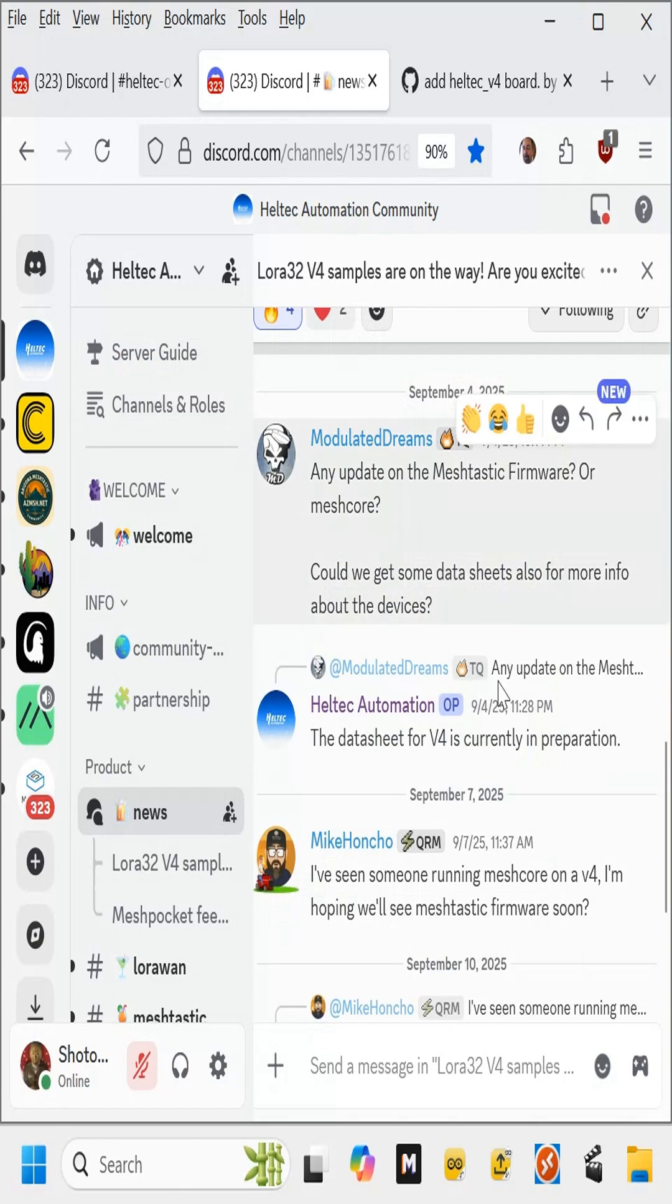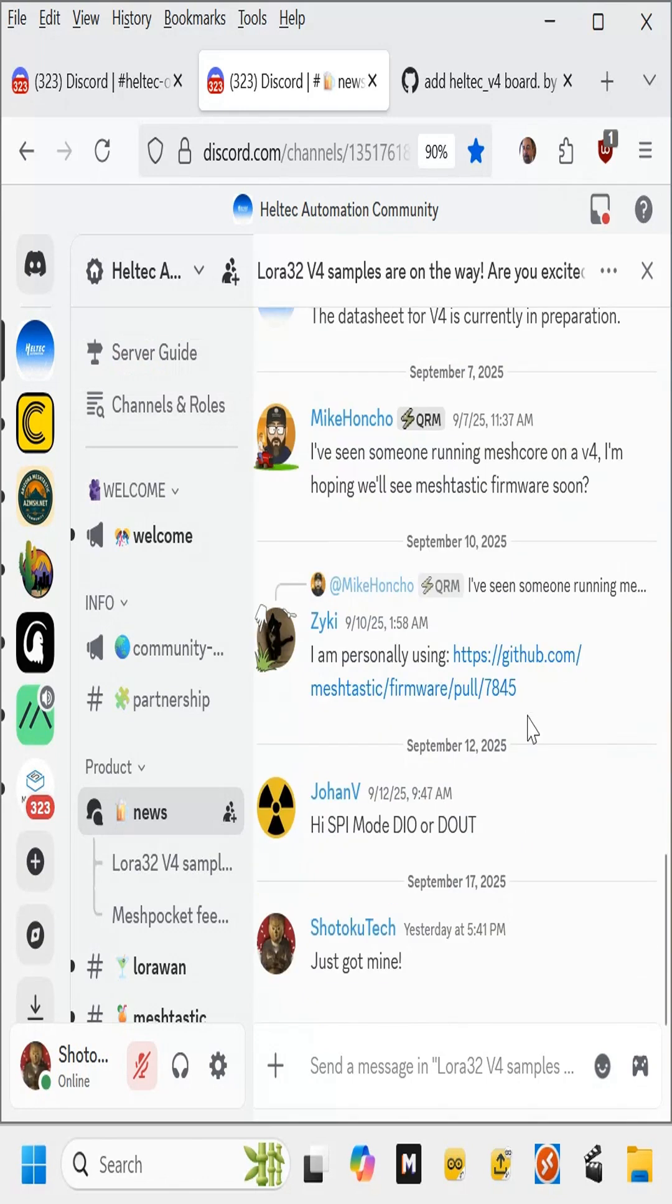There's no firmware yet, and the datasheet for the v4 is currently in preparation, and I just posted I just got mine.